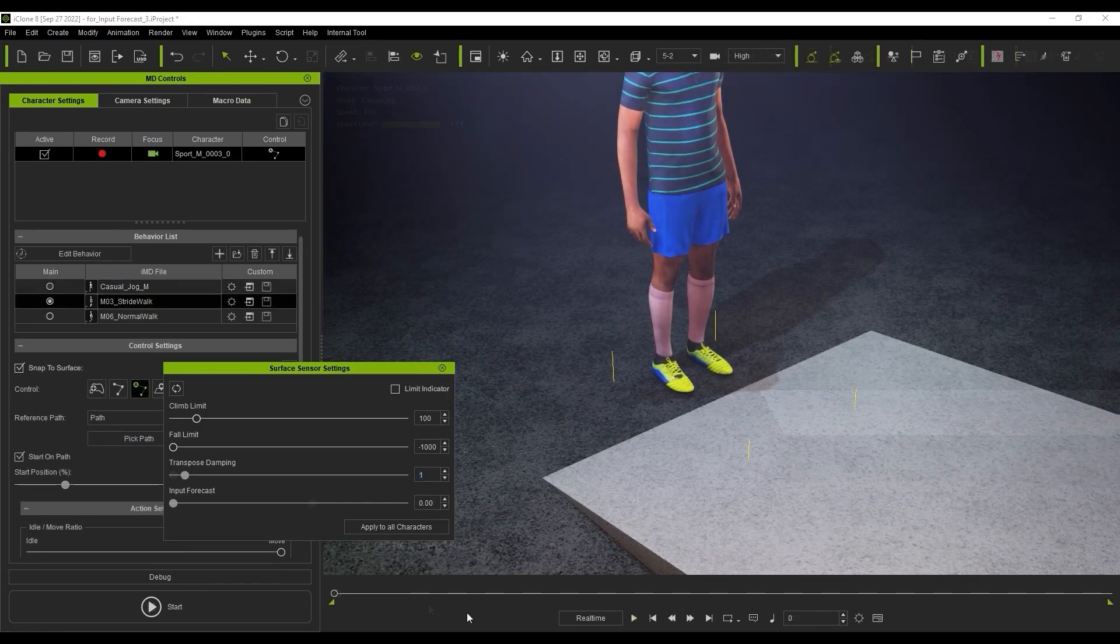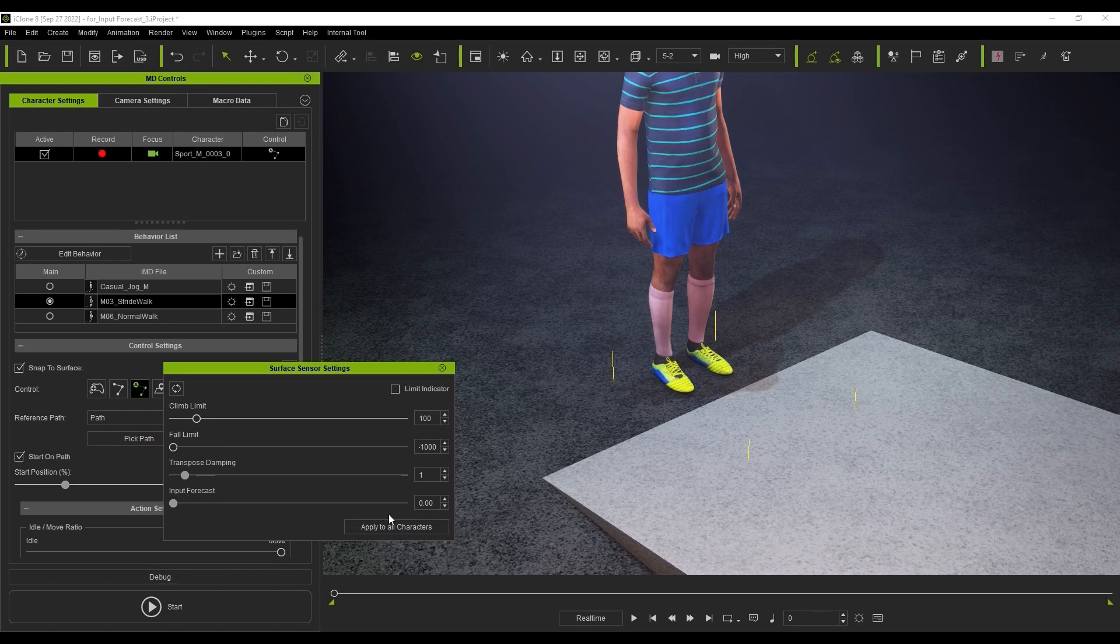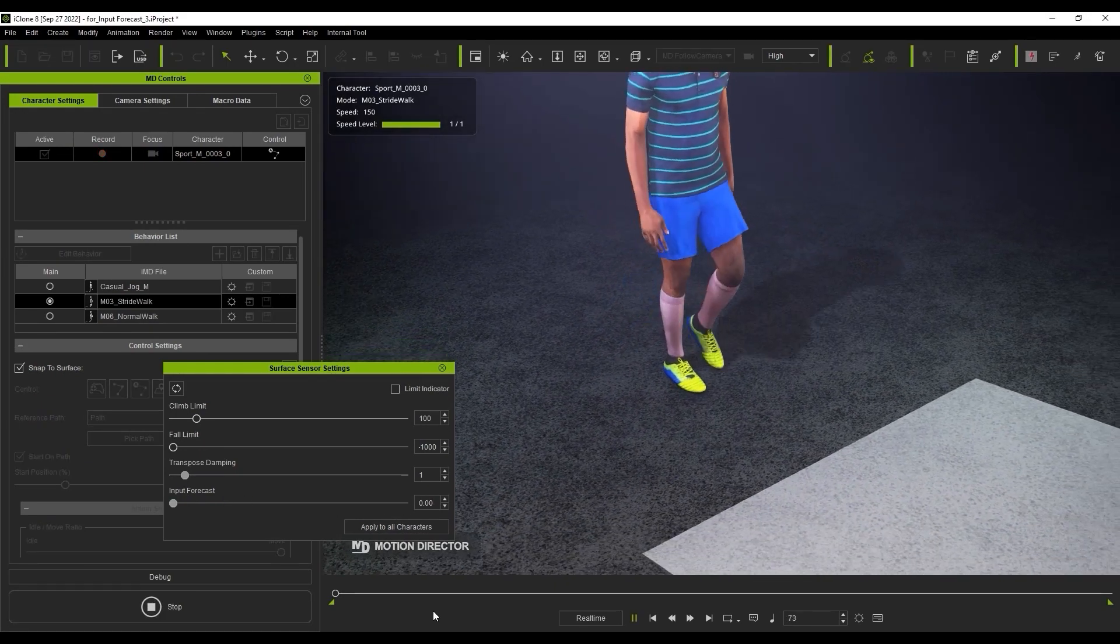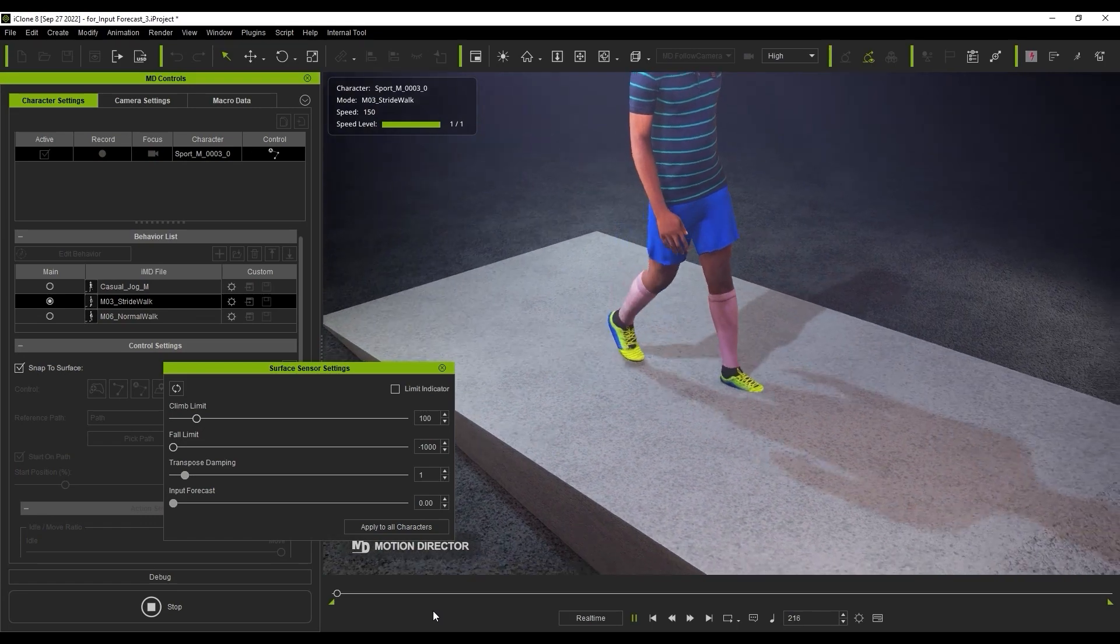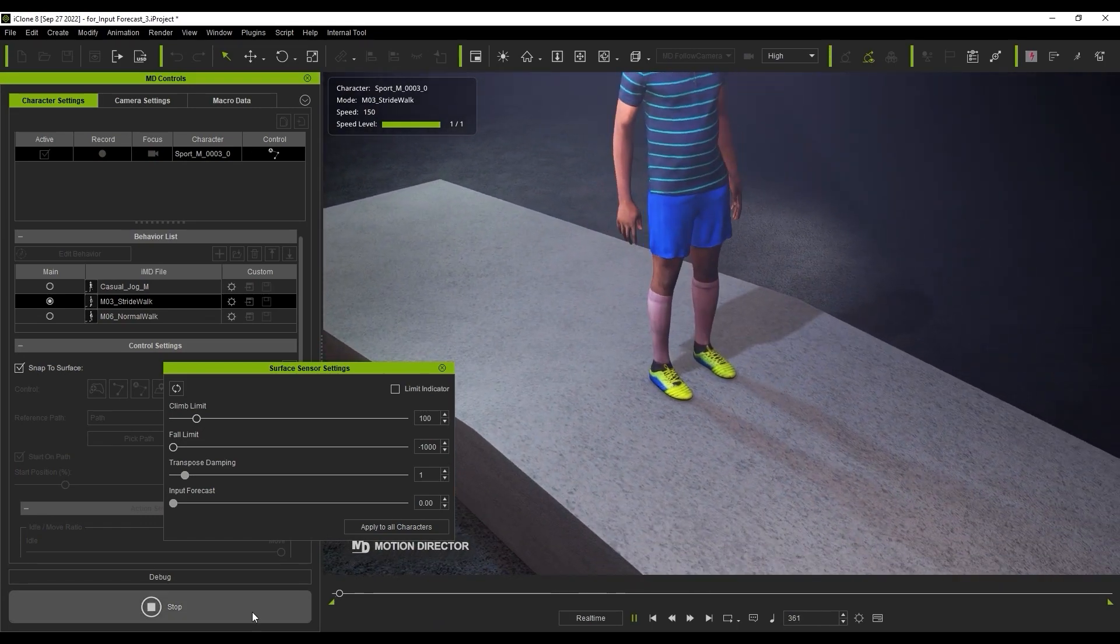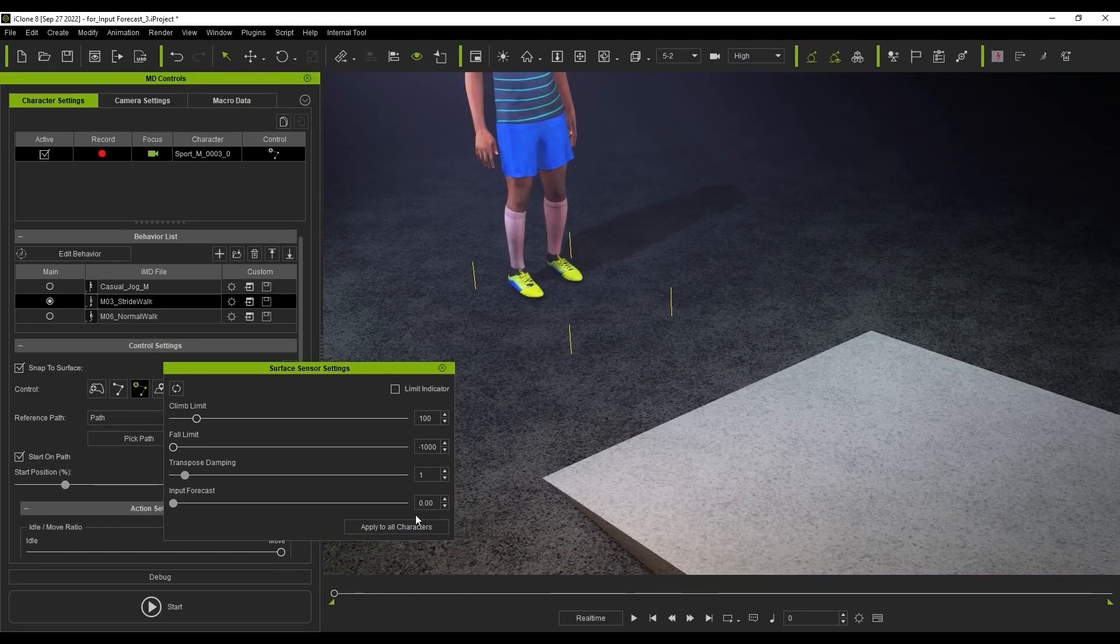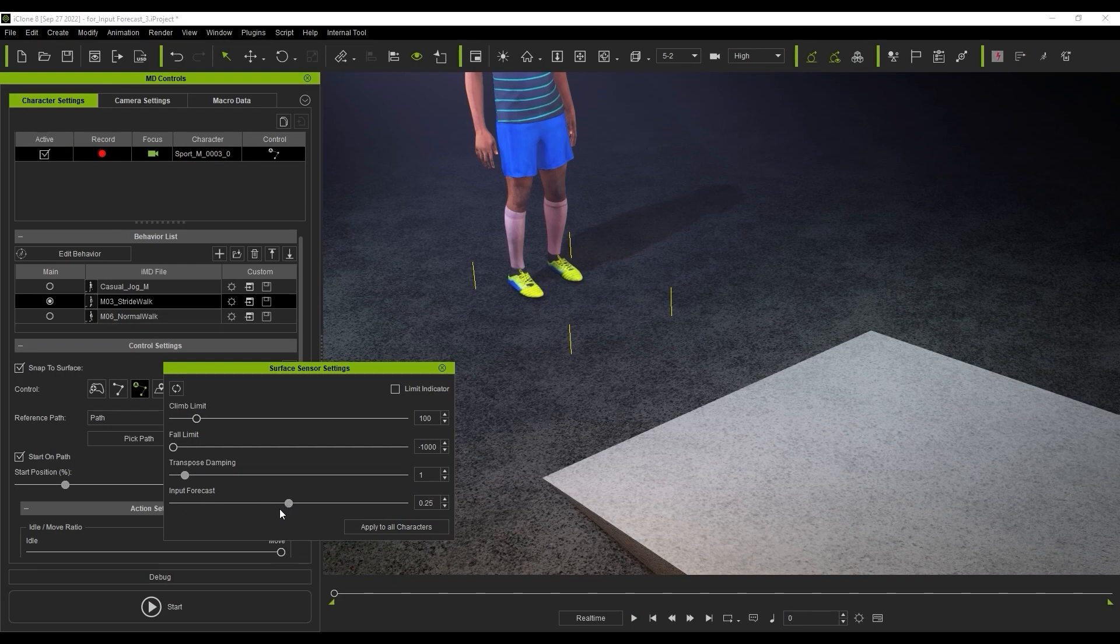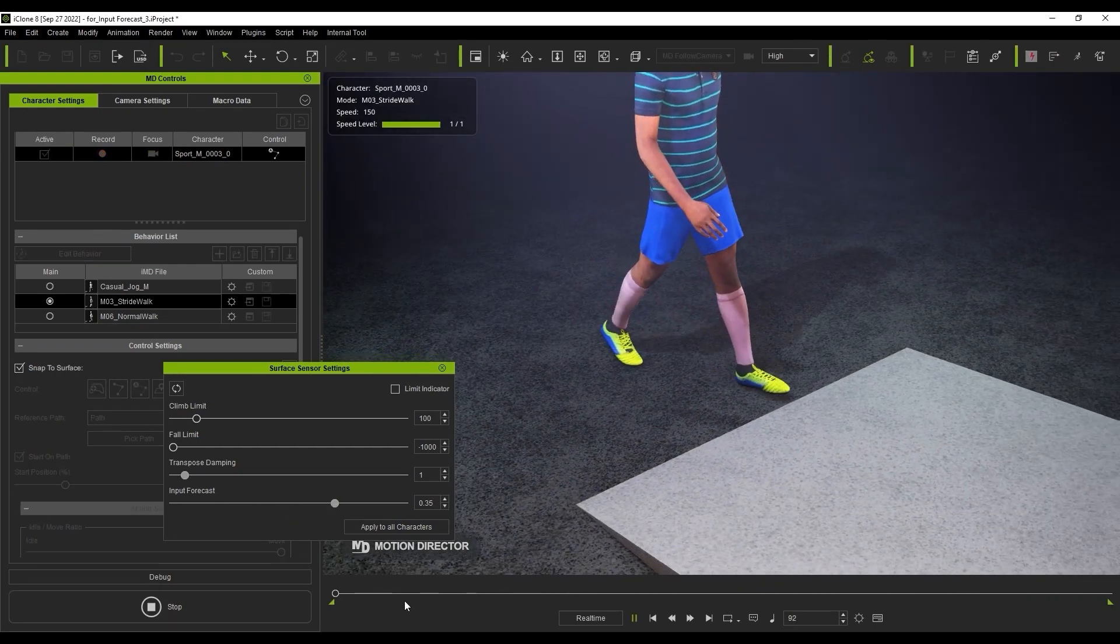The same goes for walking up a ramp. You may find that you need to tweak the Input Forecast value in this scenario as well. For ideal results, it's best to take a couple of run-throughs of your terrain first, know where your cameras will be, and adjust the Transpose Damping and Input Forecast values accordingly.